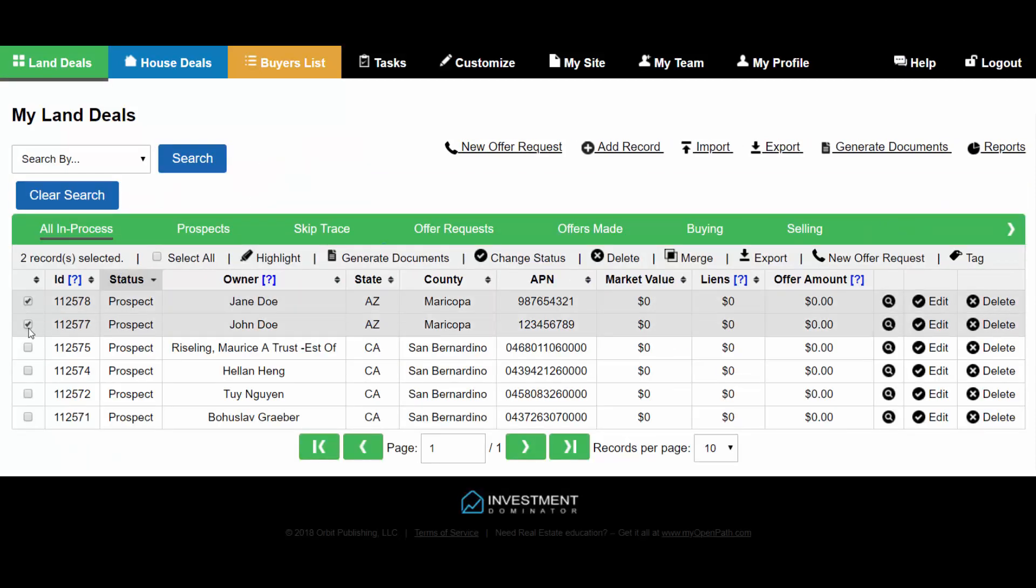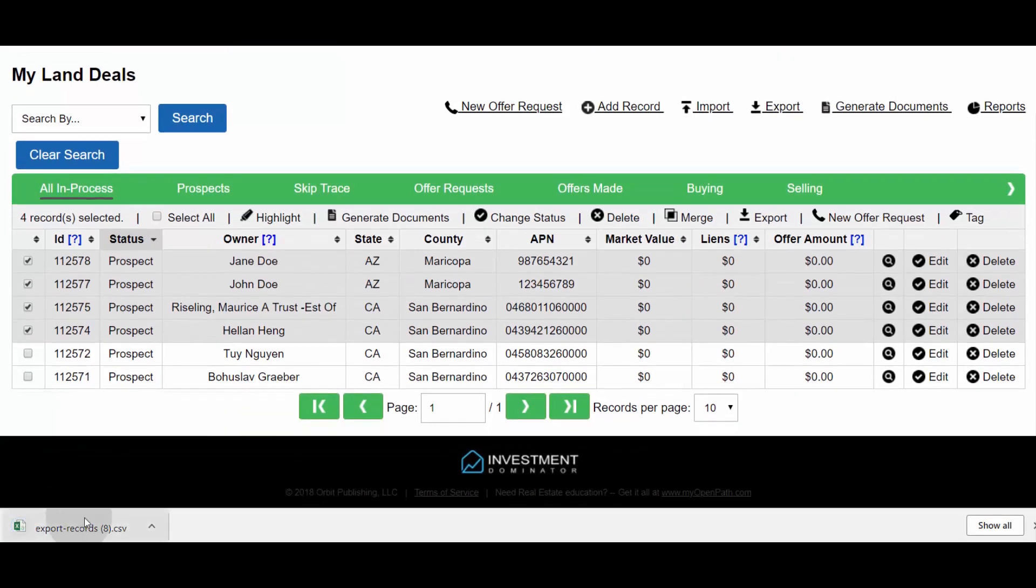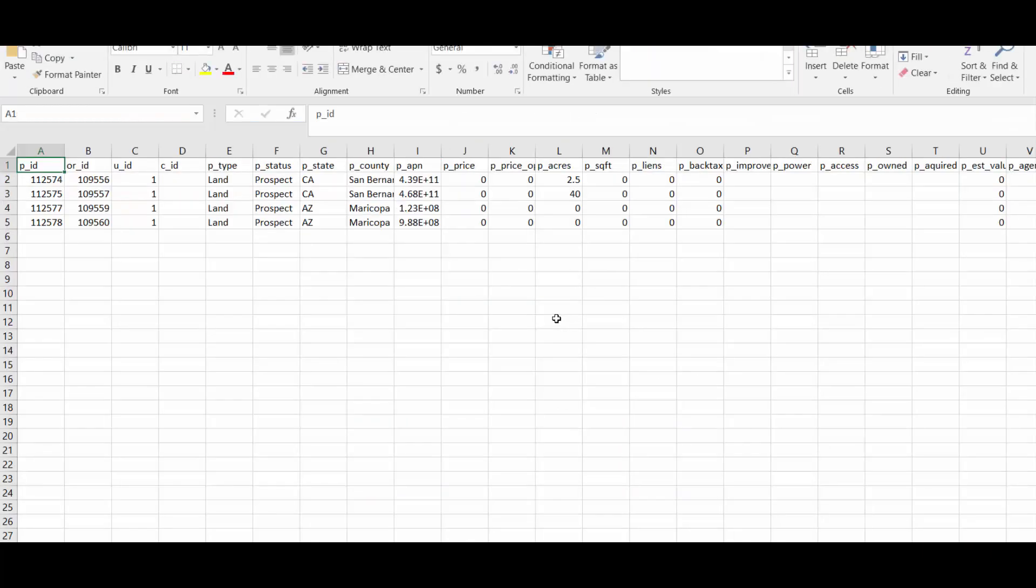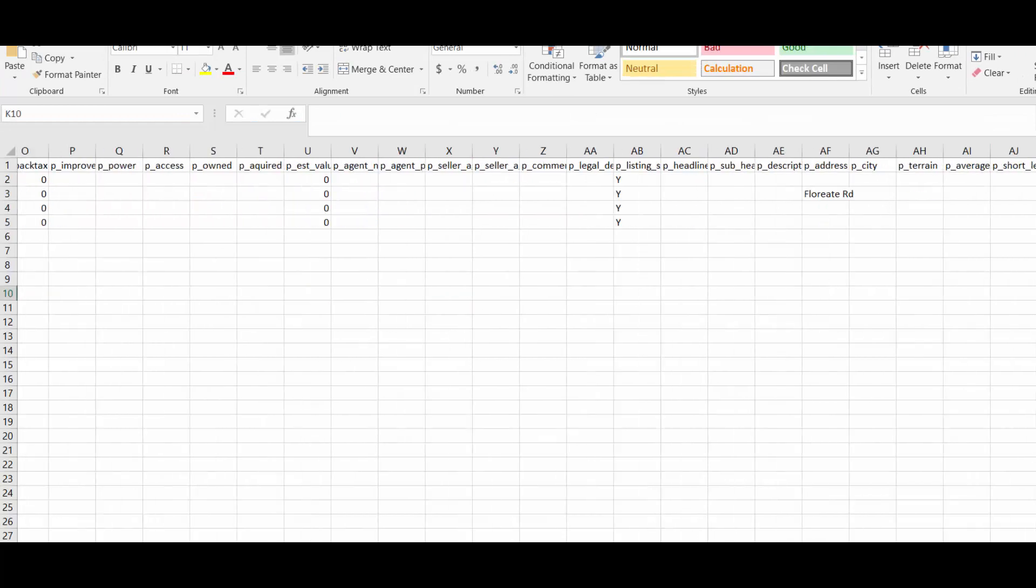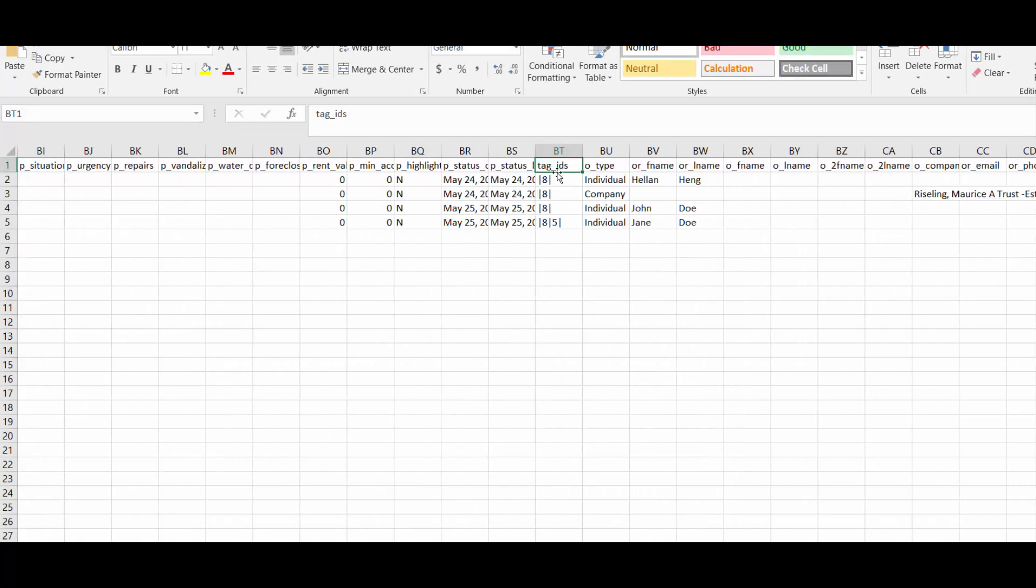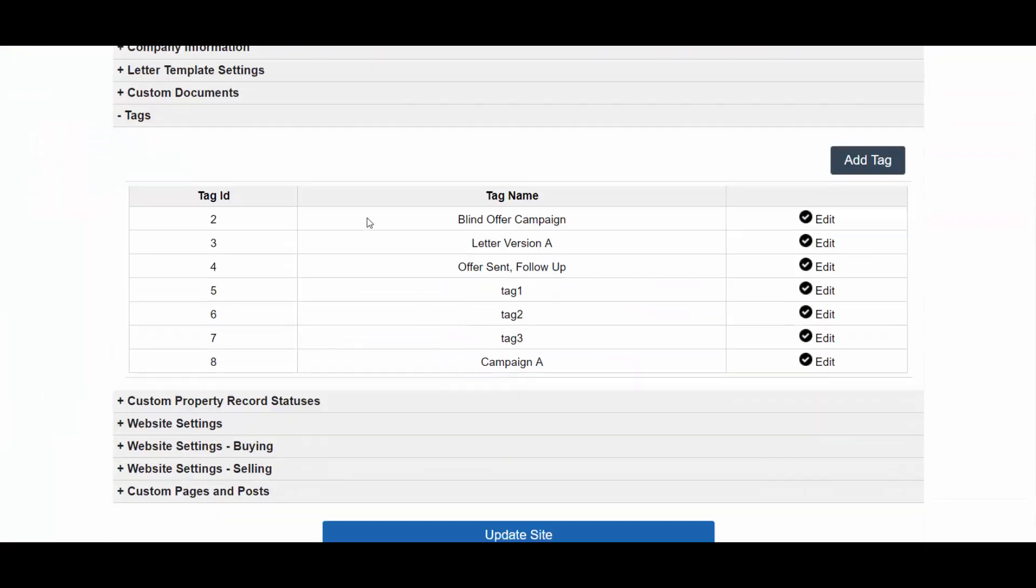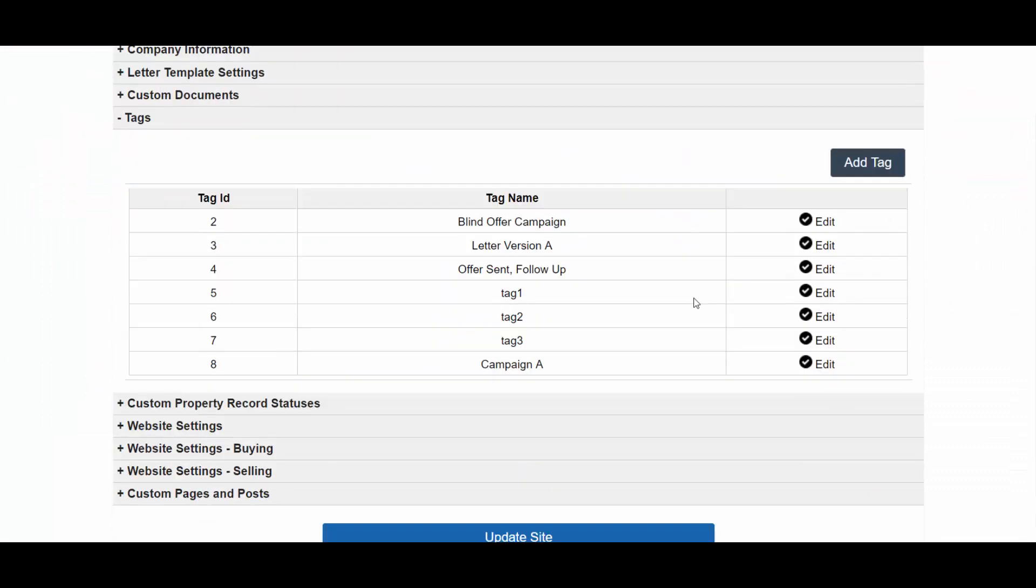Tags are also included when you export records. However what is listed is the tag ID numbers. You can find what tag is associated with what ID number if you reference it under the customize tag section. The IDs are listed on the left hand side.